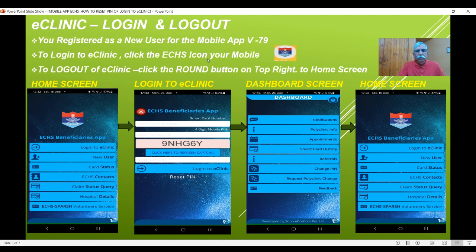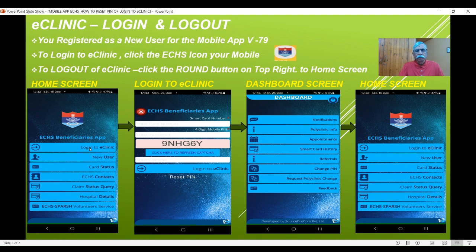So to summarize: the moment you click on the app icon, you will land on the home screen. When you click on 'Login to eClinic' in this screen and enter the details and say login, you will always land on the dashboard screen. Click on the power button icon and you will land up logged out, but on the home screen. I hope this is clear — it will be very useful as we go to the next videos.